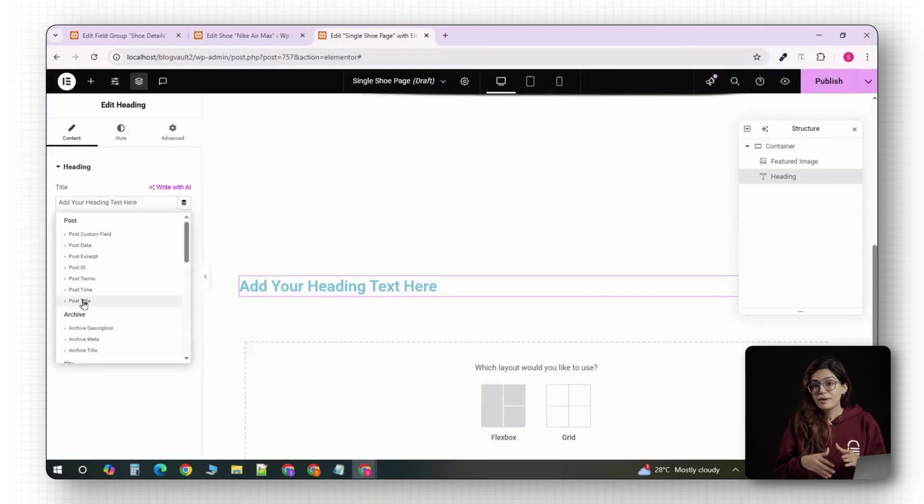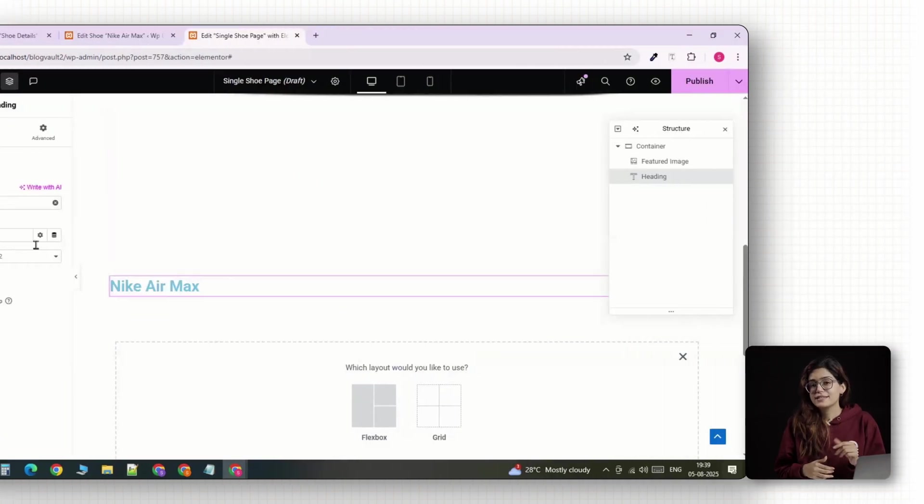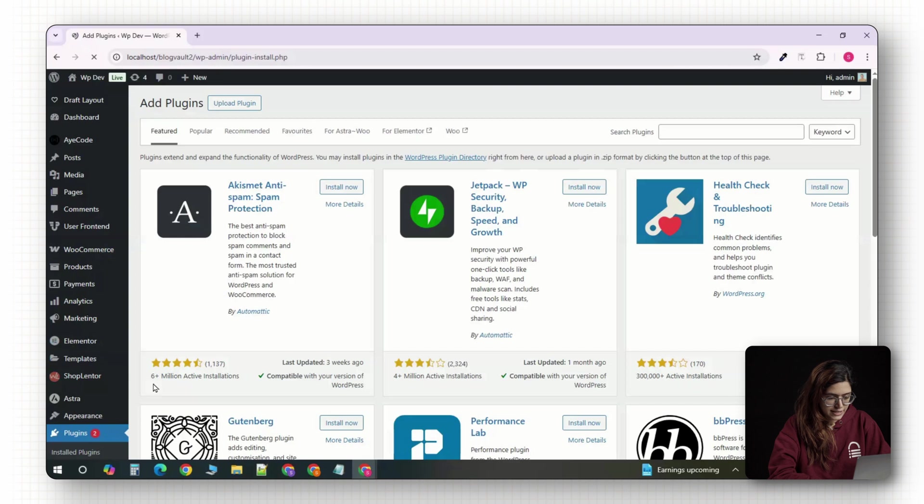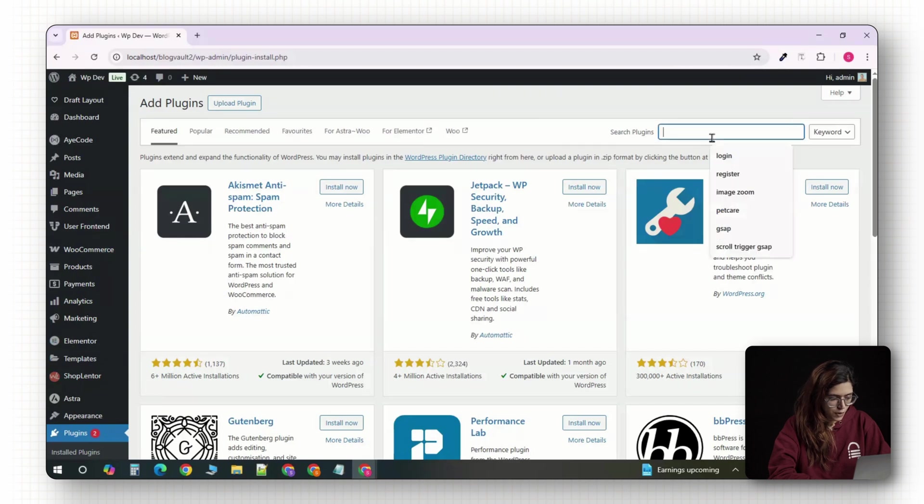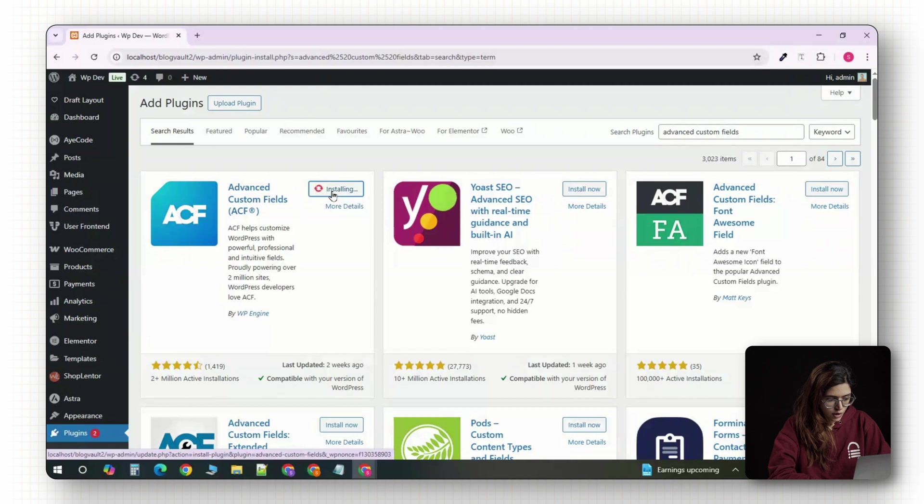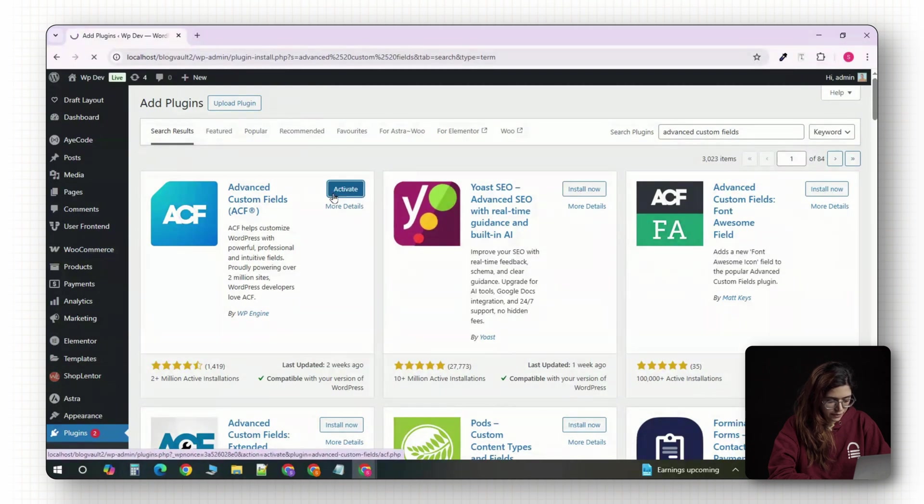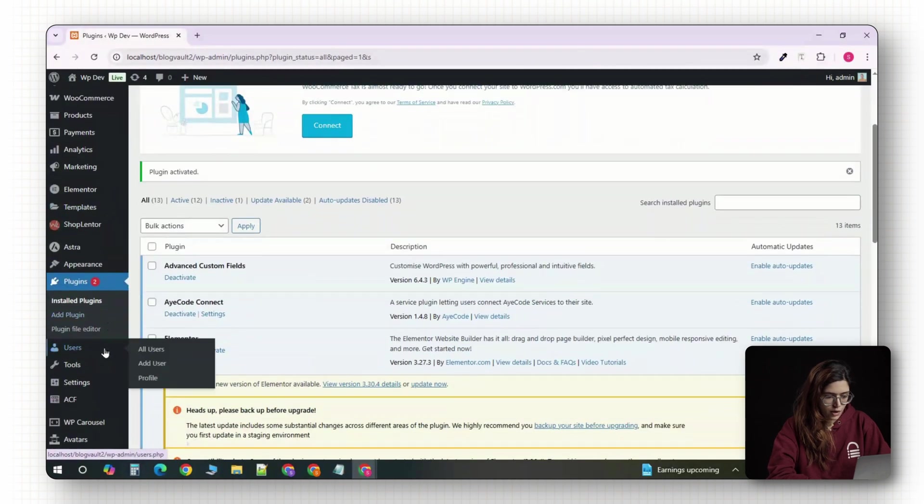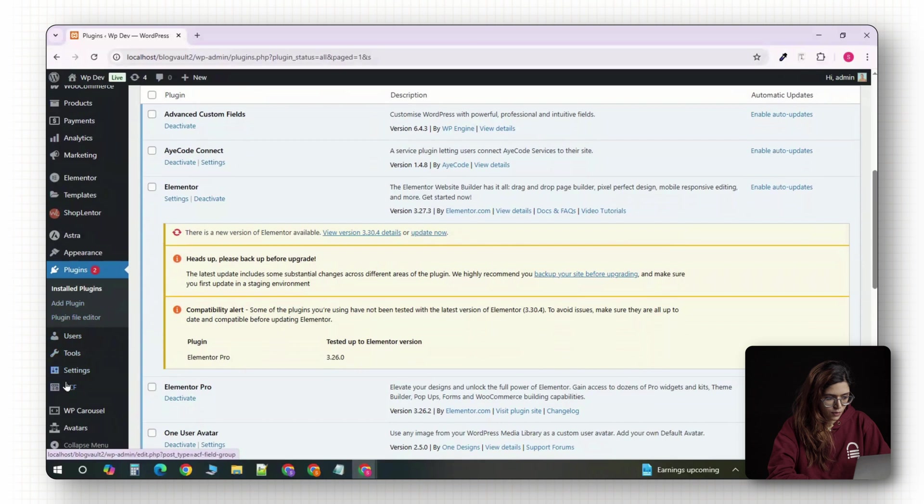Let's start by installing the ACF plugin. Head over to your WordPress dashboard, then look for advanced custom fields. Click install now, and once that's done, click activate.